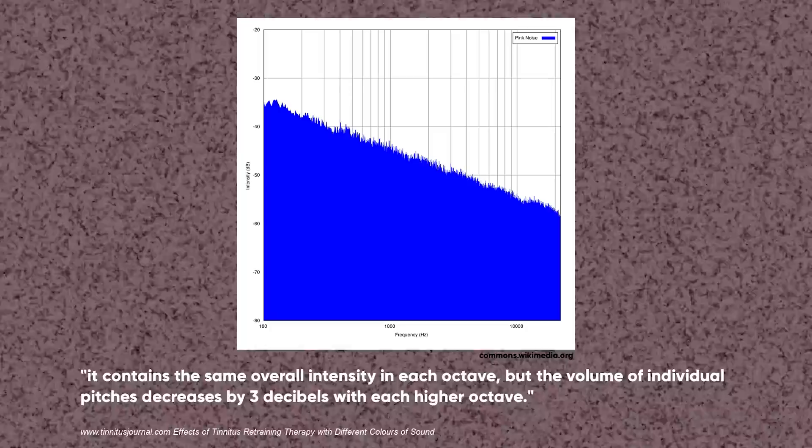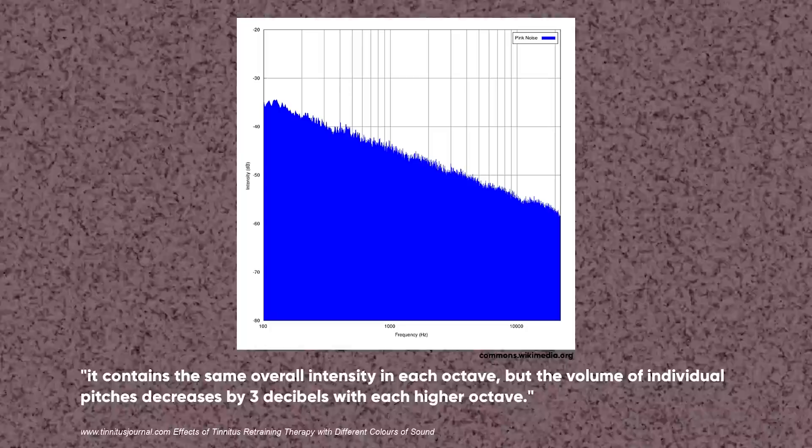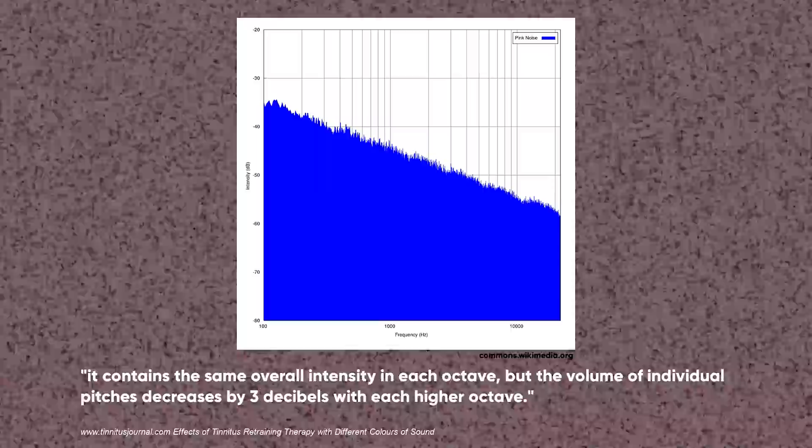White noise is actually kind of grating, in my opinion, so if that doesn't suit your needs, you can always try pink noise. Pink noise is similar to white noise in that it contains the same overall intensity in each octave, but the volume of individual pitches decreases by 3 decibels with each higher octave. As a result, pink noise sounds lower pitched, so it's more similar to the sound of a waterfall than a radio.